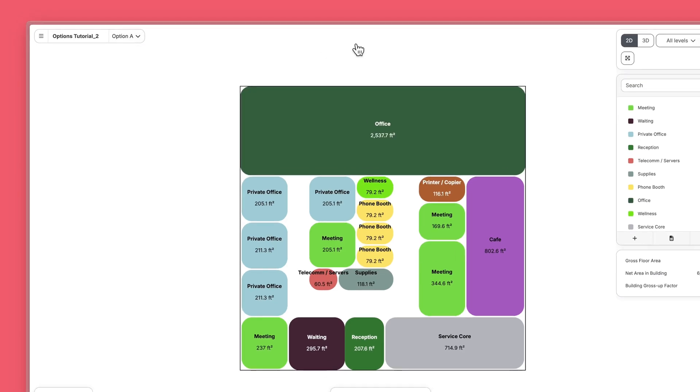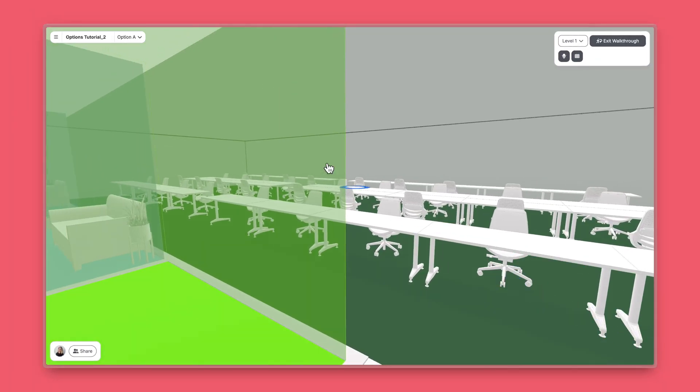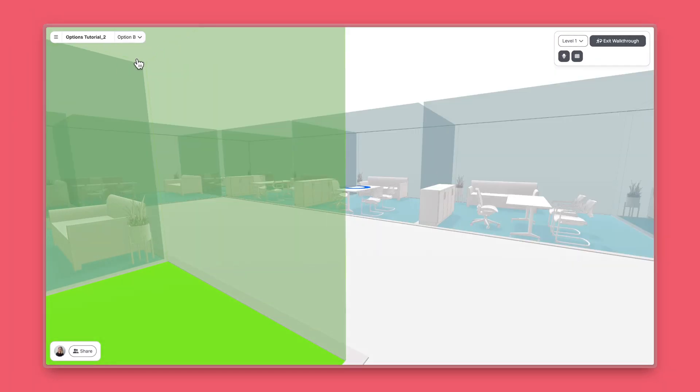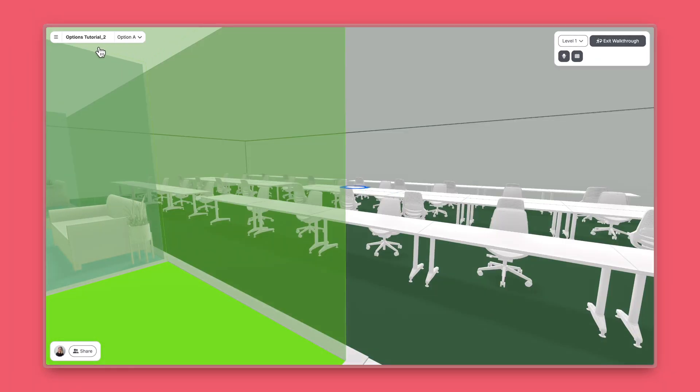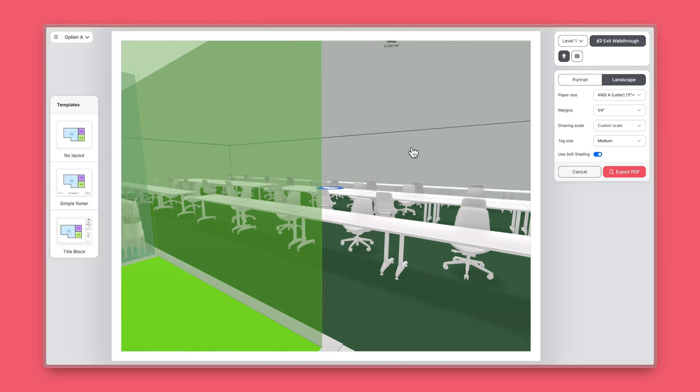Toggle between options in diagram mode, or when you're walking through your design in walkthrough mode, or even when you're exporting your option to PDF.